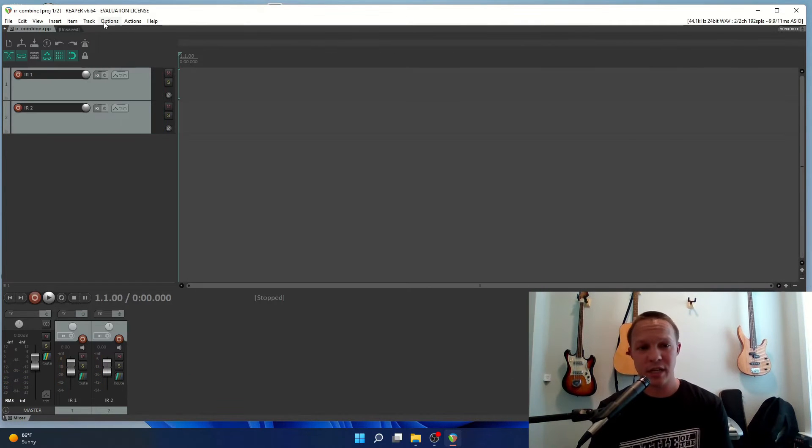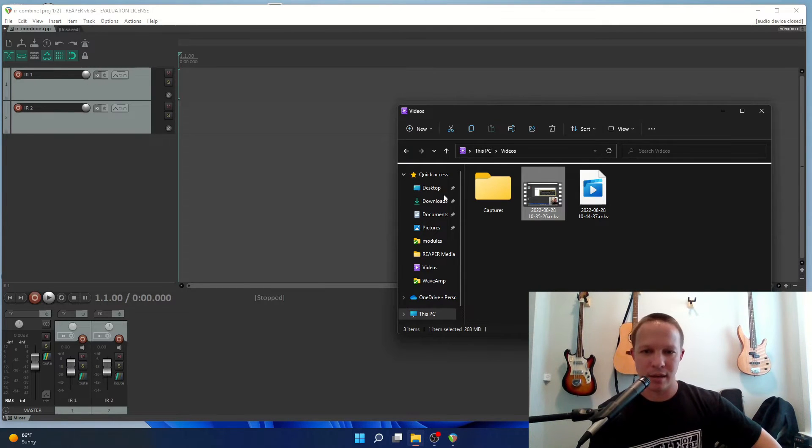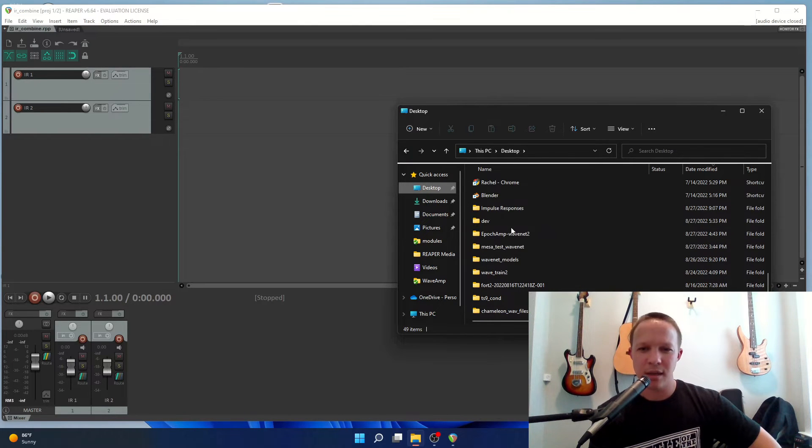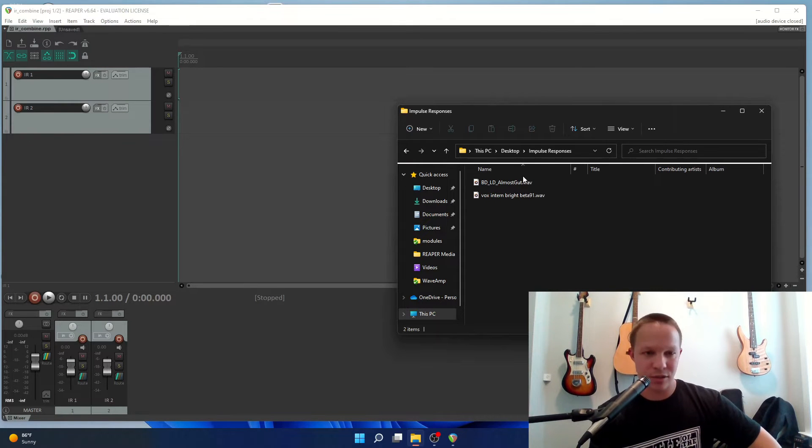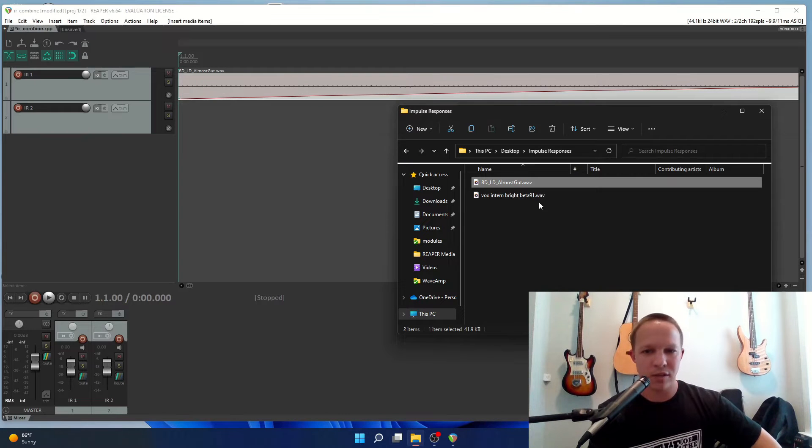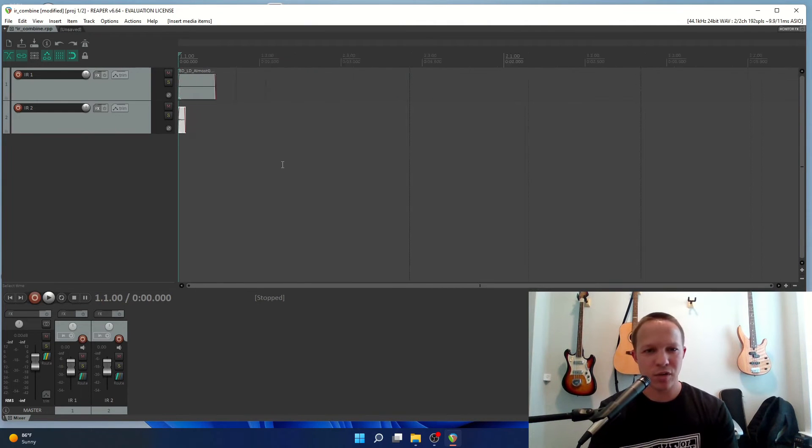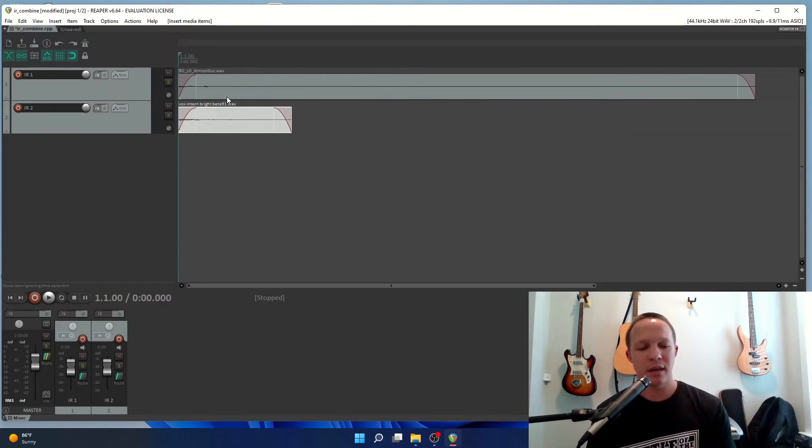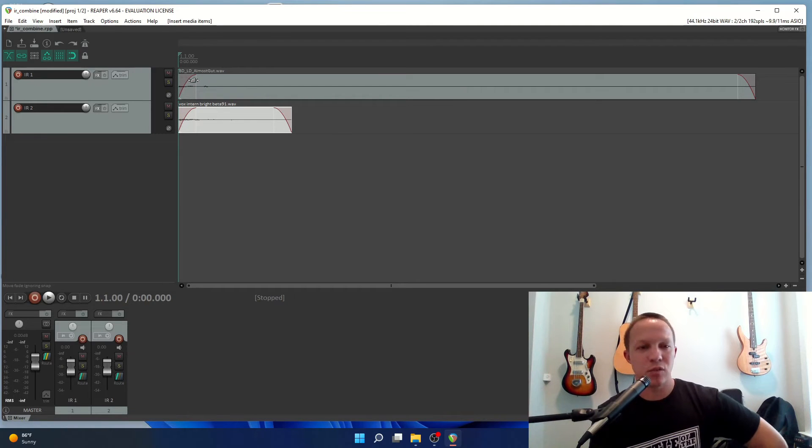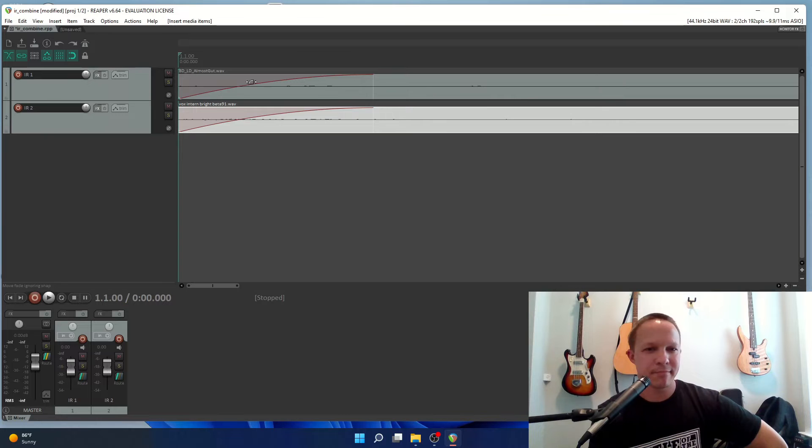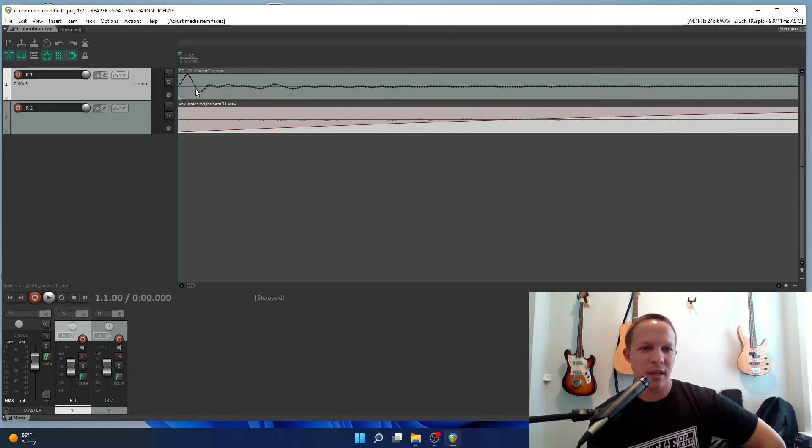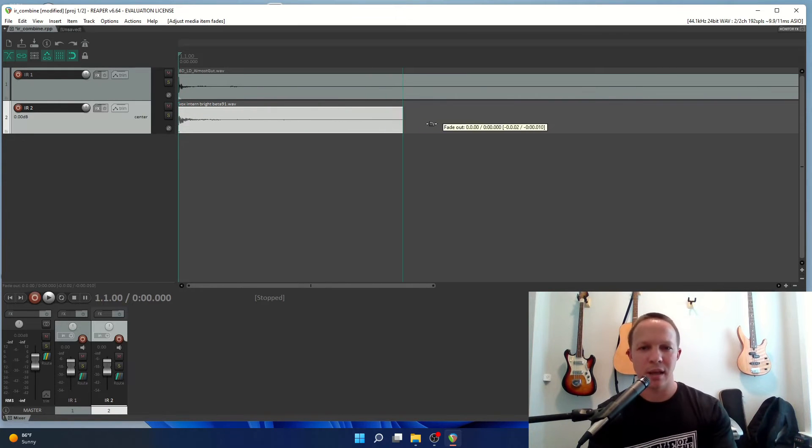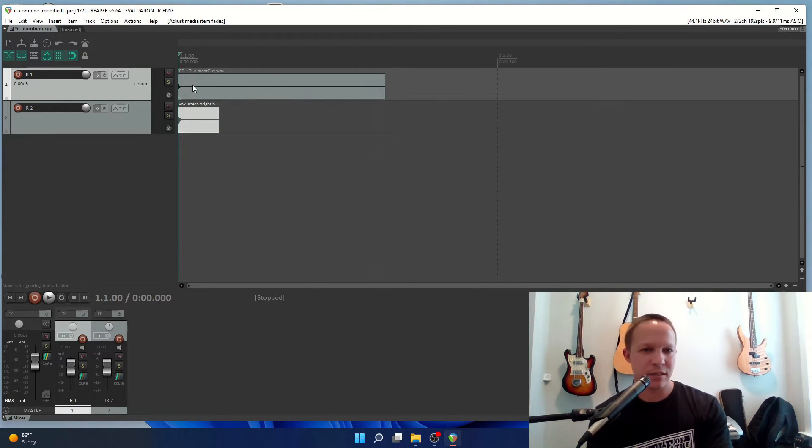Now I've opened a new project which just has two blank tracks and I have my impulse responses, the Bogren digital impulse and the Vox, and I'm just going to drag and drop each one into this track. They're very short impulse responses, you really have to zoom in to be able to see them. Now this is really important: when I bring these into Reaper it automatically puts this fade in at the beginning. You want to take that out because that's where the most important part of the impulse response is, the very beginning. I'm going to make sure and remove those.